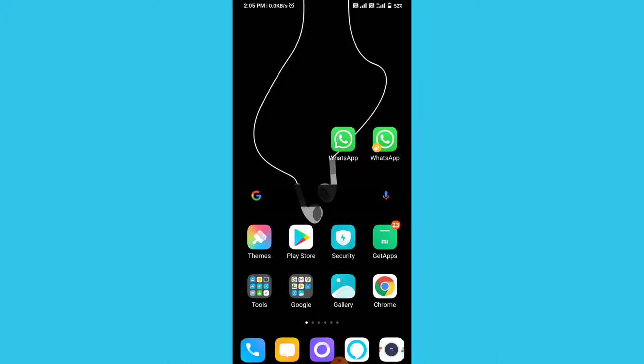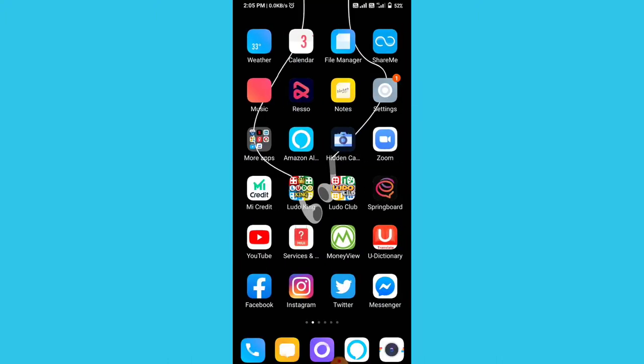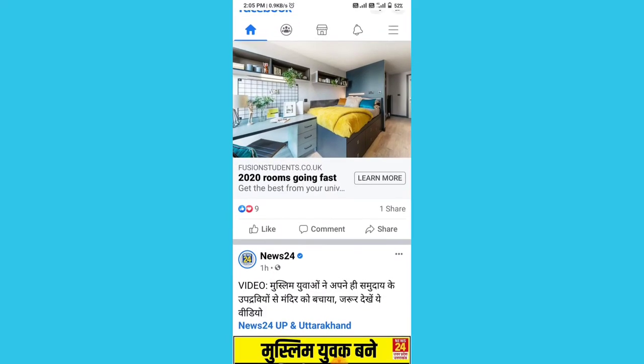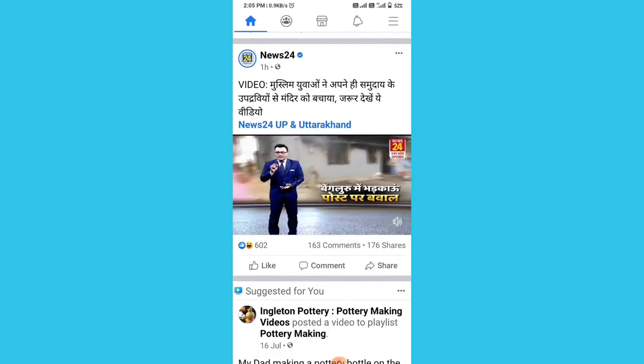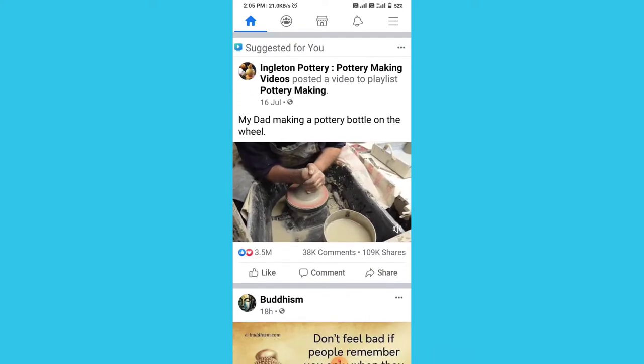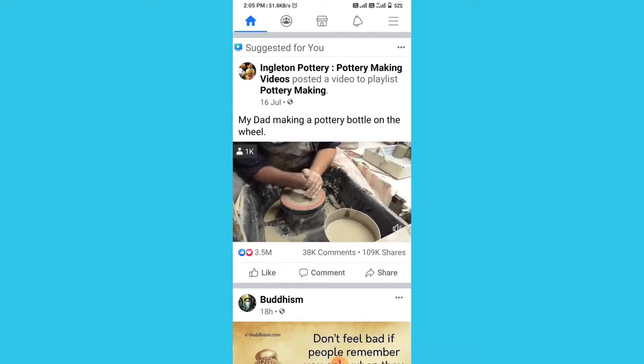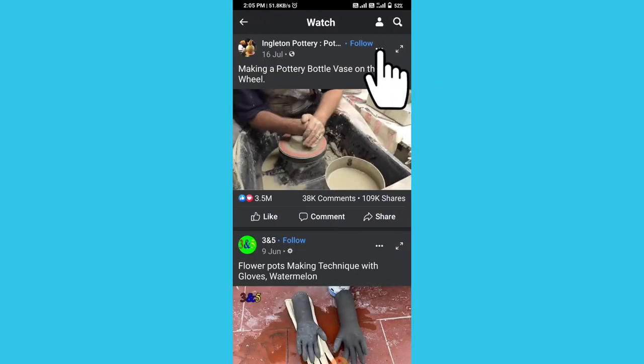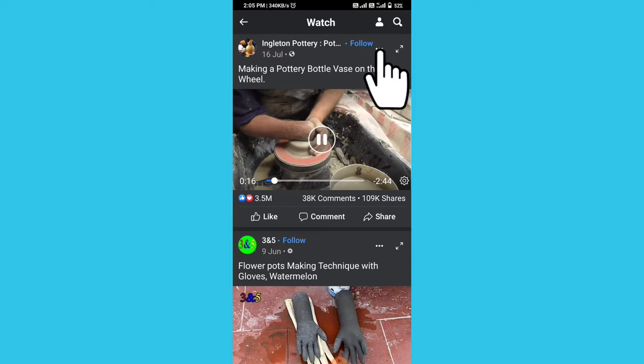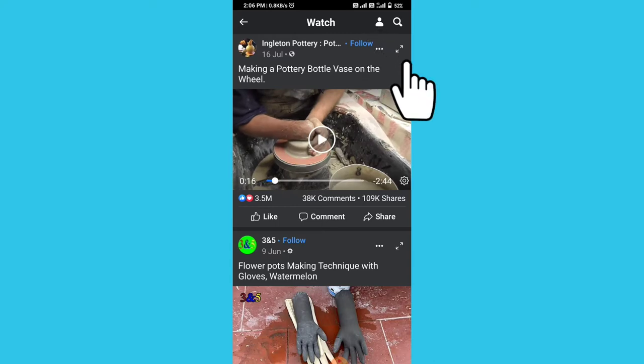So first you have to open the Facebook app, then search for the video which you want to download to your gallery. Just like if I wanted to download this video, then open this video and tap on these three dots.